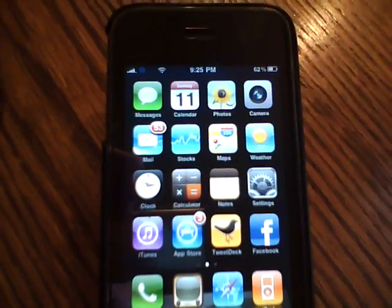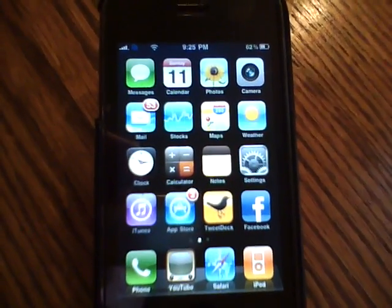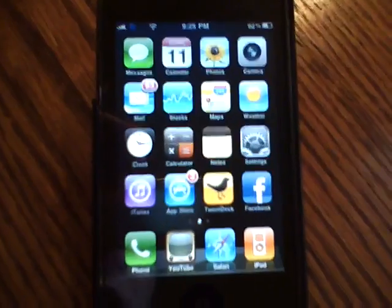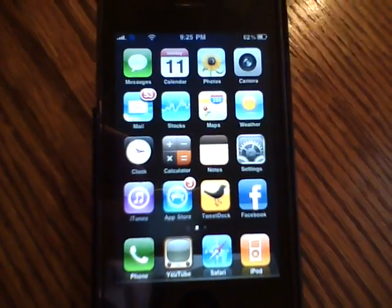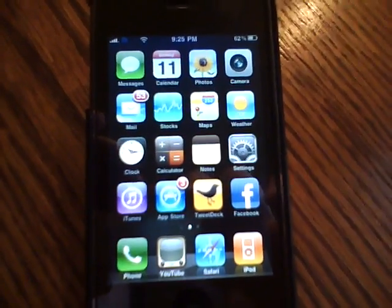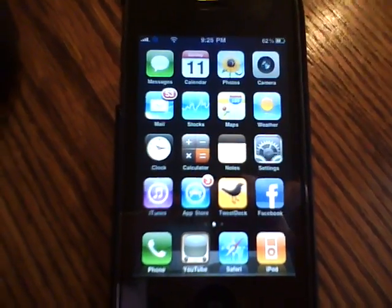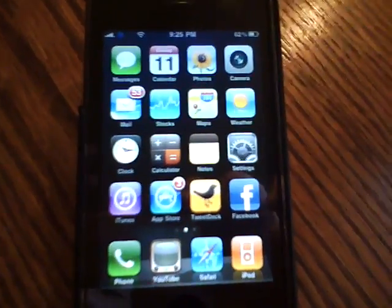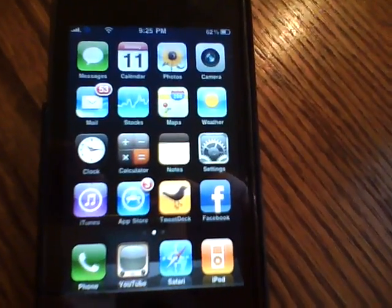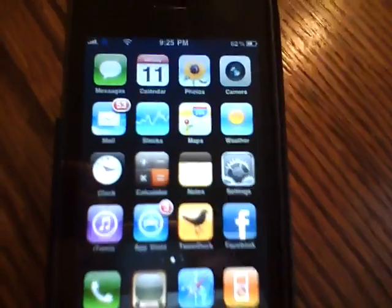What's going on guys, Wade here, and in this video I'll be showing off some of the features that weren't really highlighted in the iPhone OS 4.0 keynote, but are a pretty big change from 3.0 to 4.0.